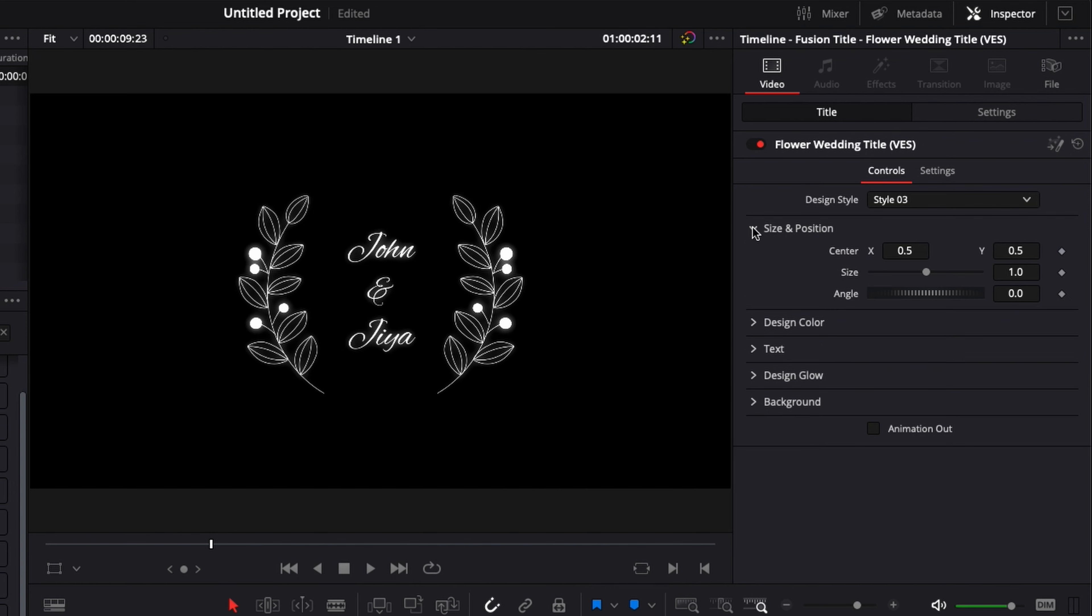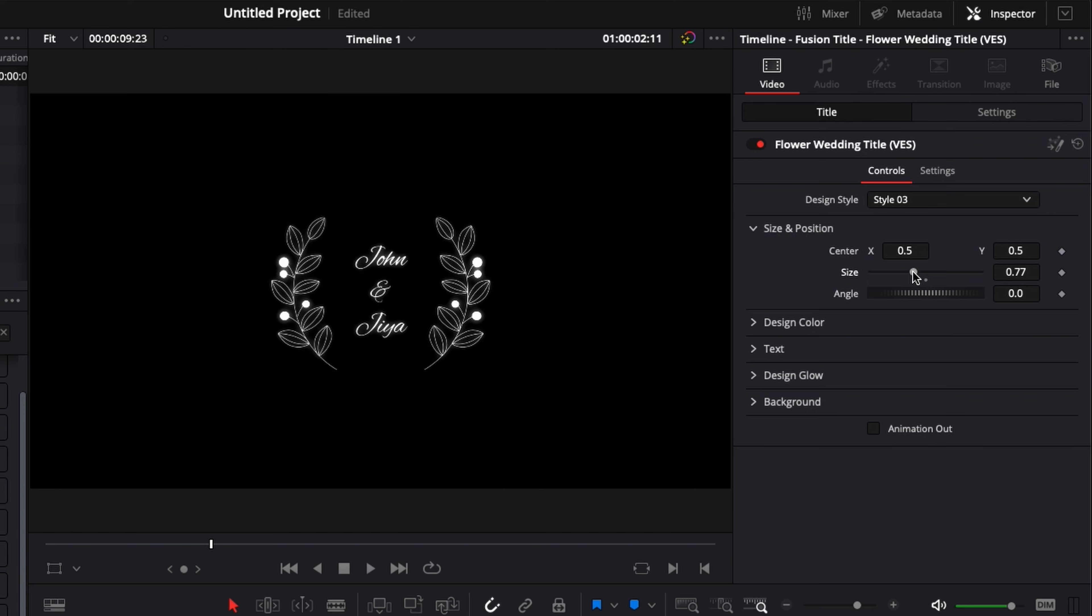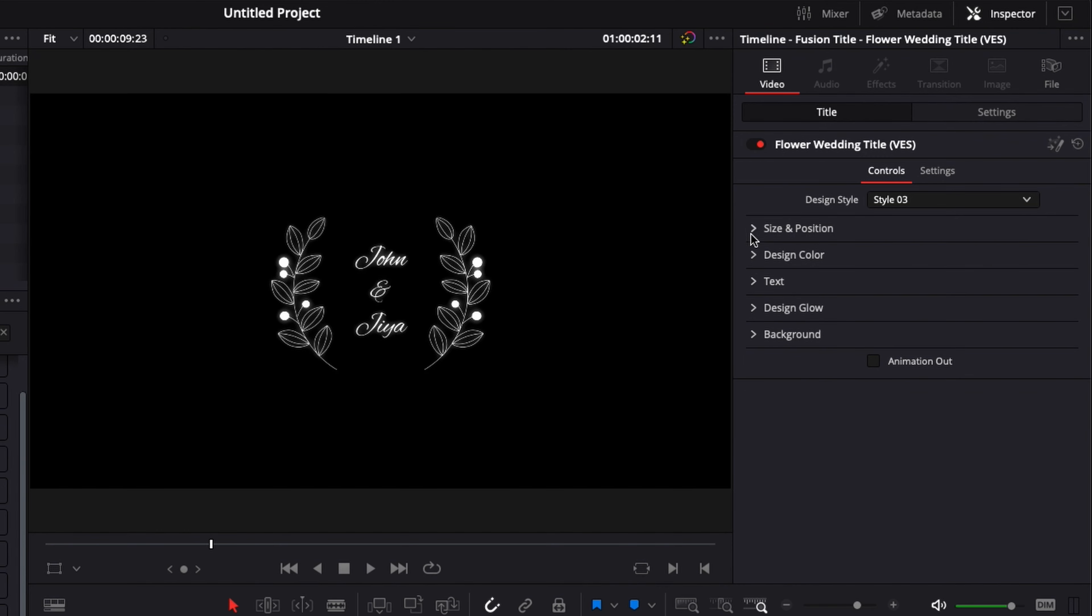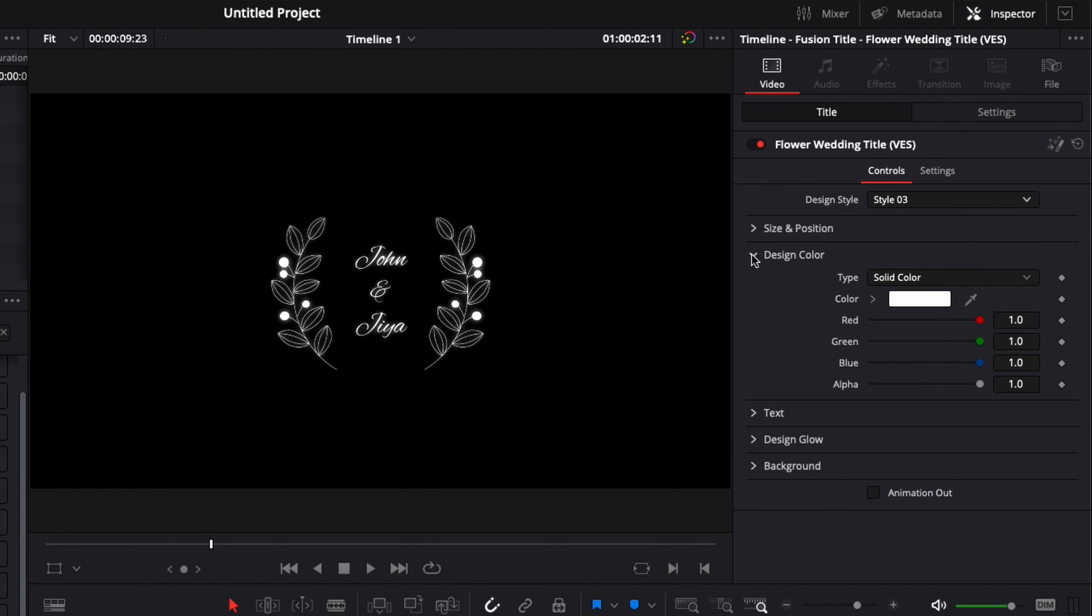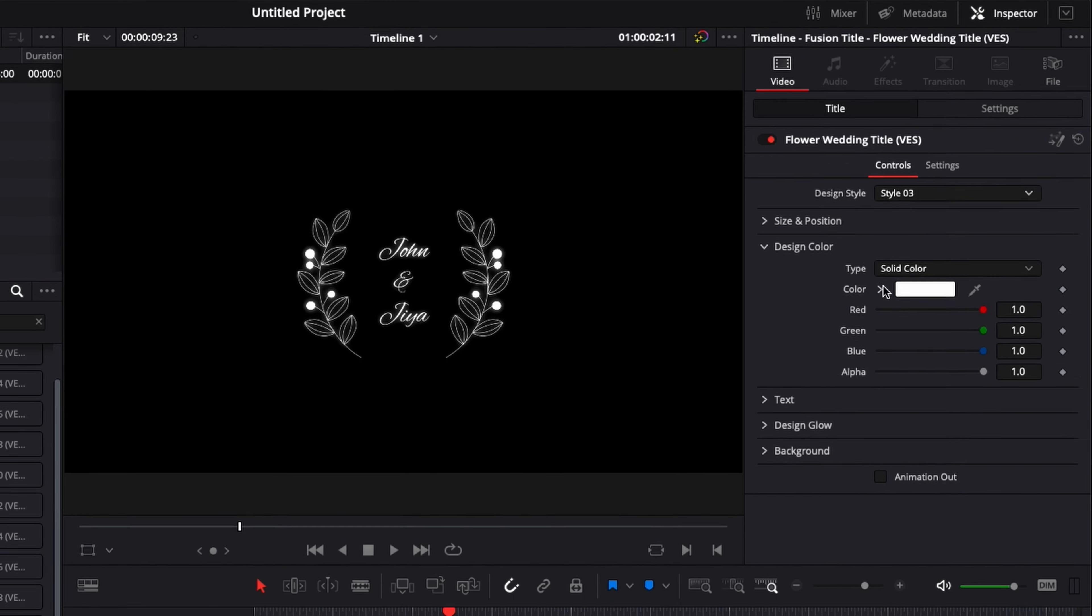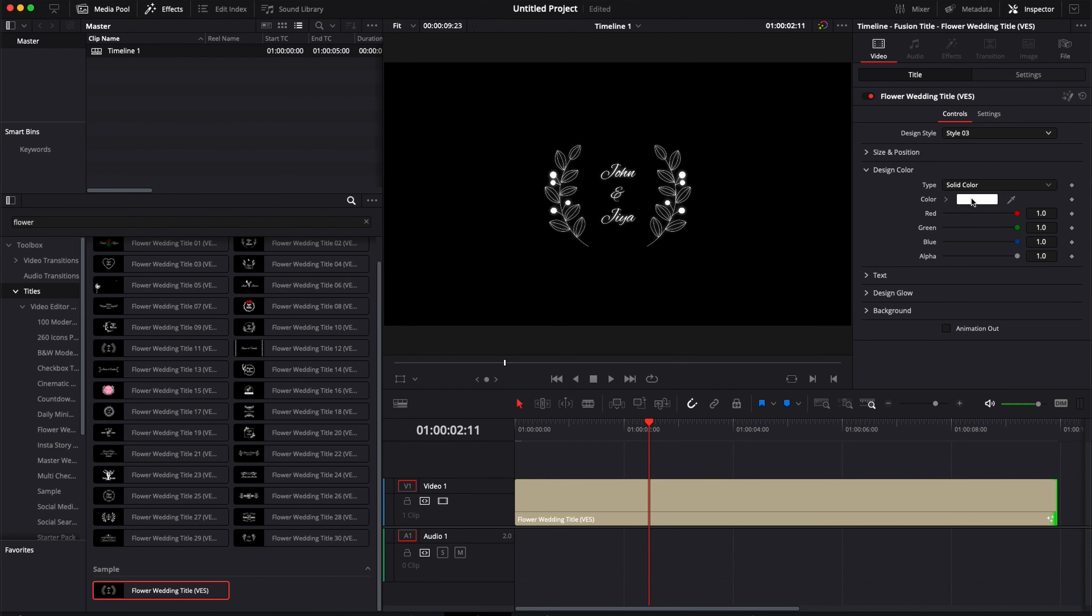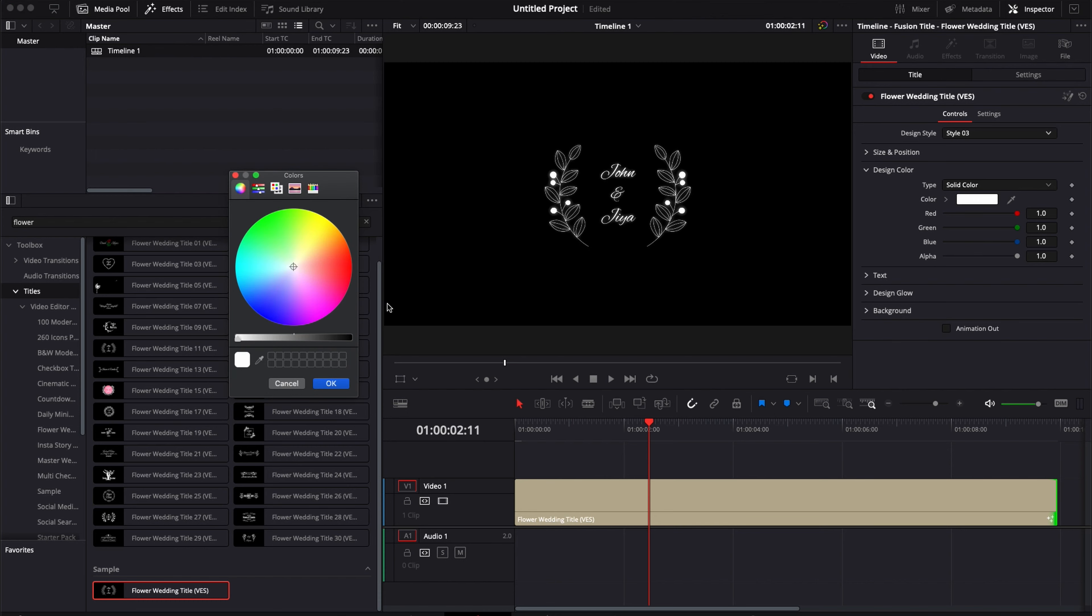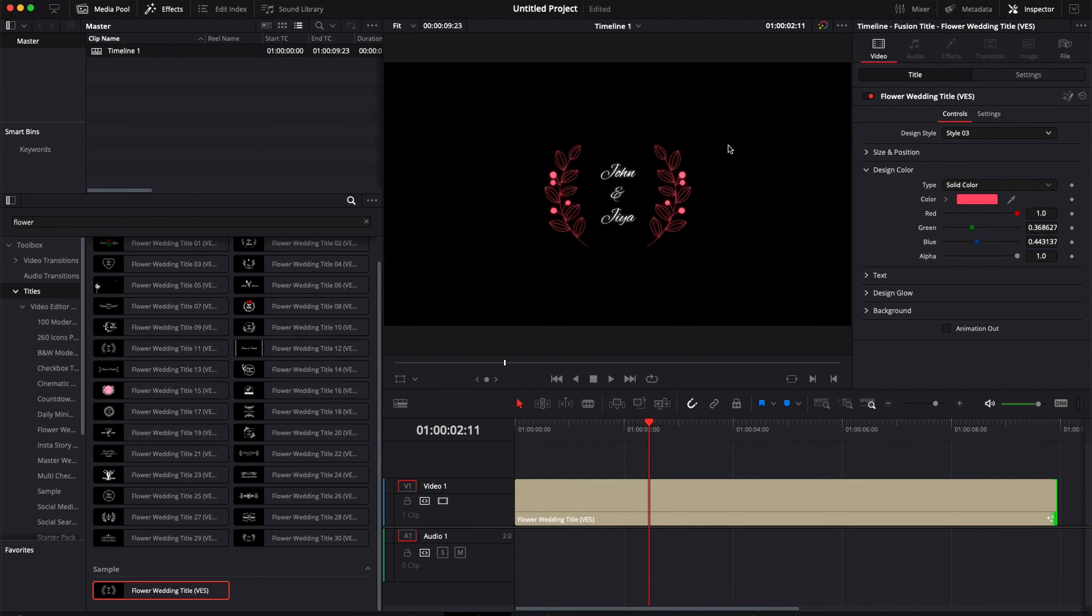You can change the size and position so we can resize it, make it smaller, move it around. We can also change the design color. So right now we can make the ornament for example red if that's what we want to do.